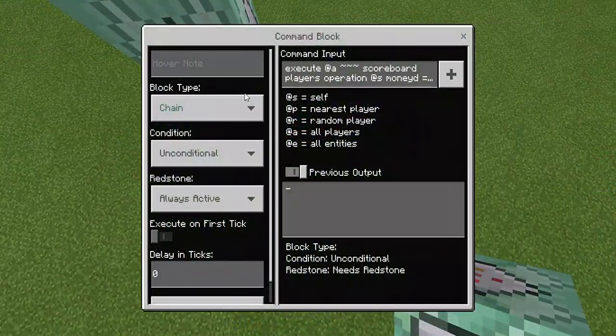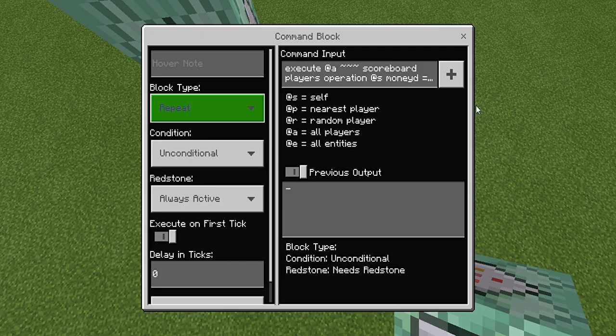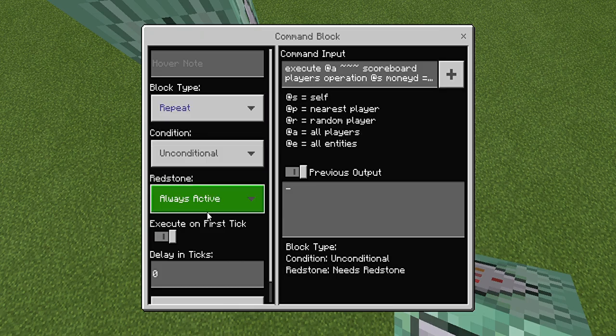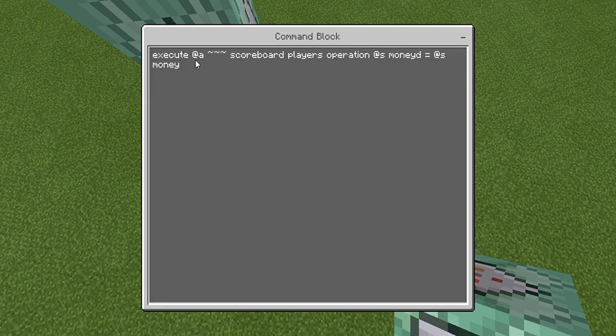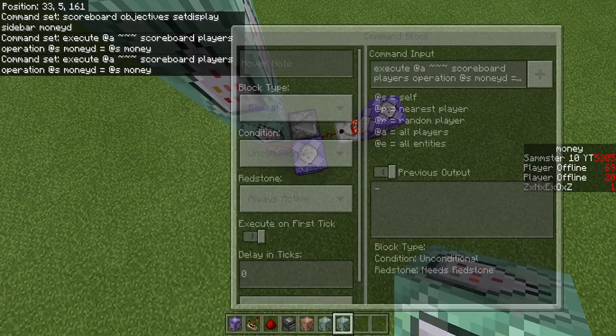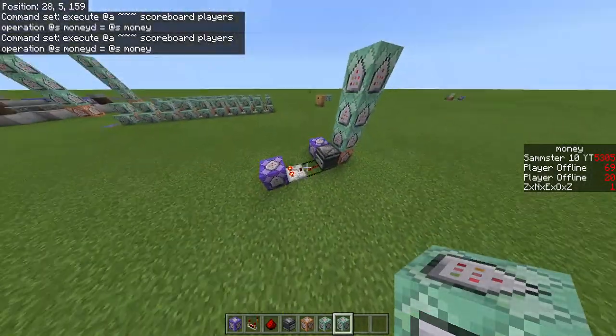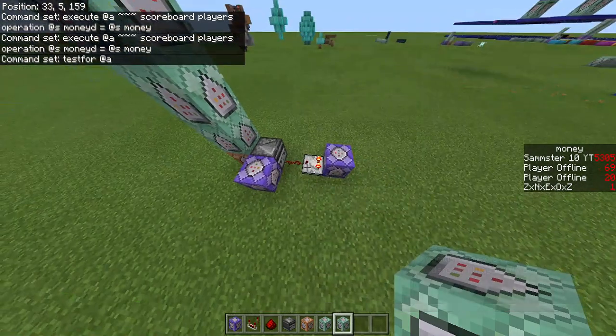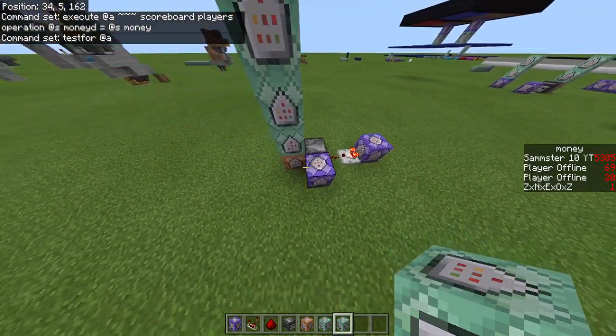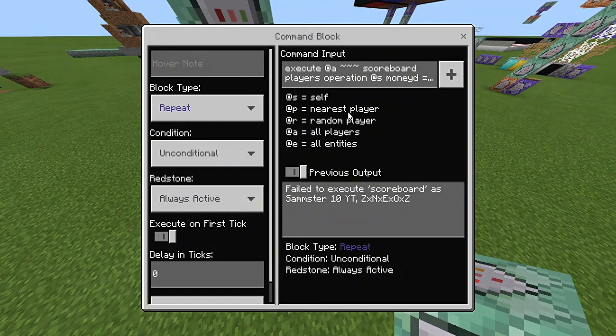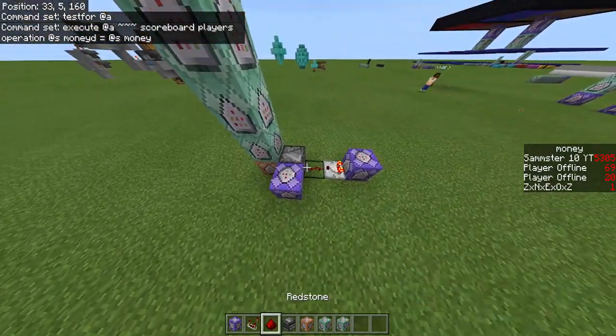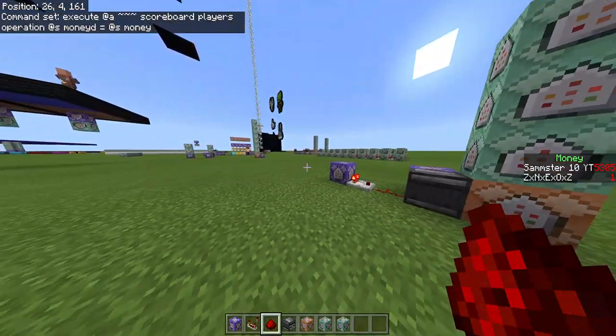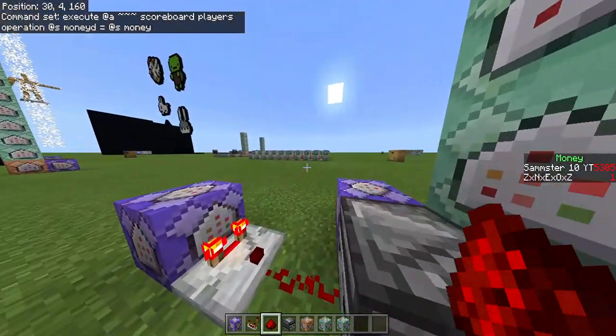Actually you're going to want to leave that there but also copy the command block and place it somewhere else as well as a repeating command block. So repeating unconditional always active and the command again is the same. You're going to have your testfor, the comparator, the redstone, observer and then this chain and then your repeating command block off to the side somewhere. So I'm going to break this redstone, place it and that's going to act like someone joined or left and as you can see it has changed on the sidebar.